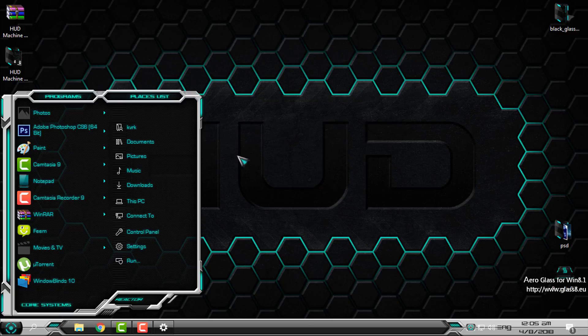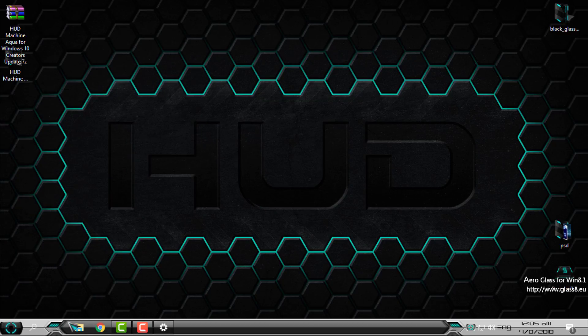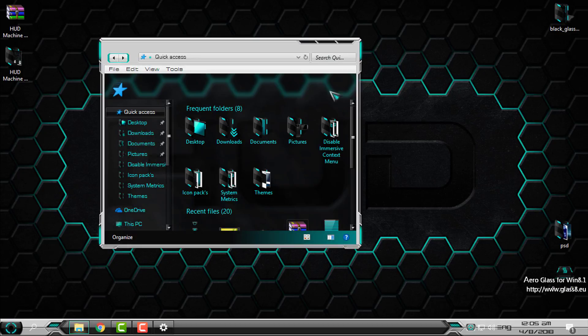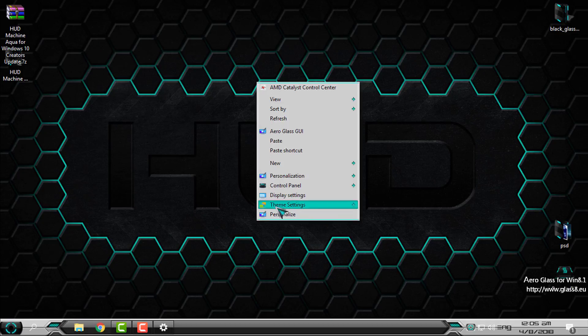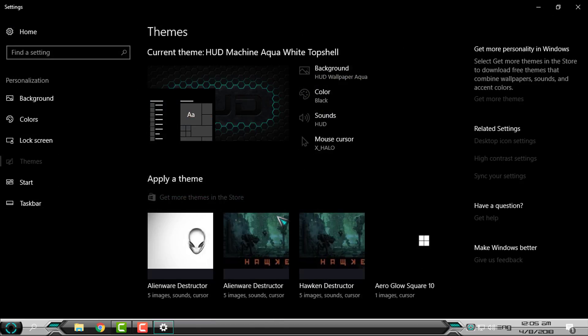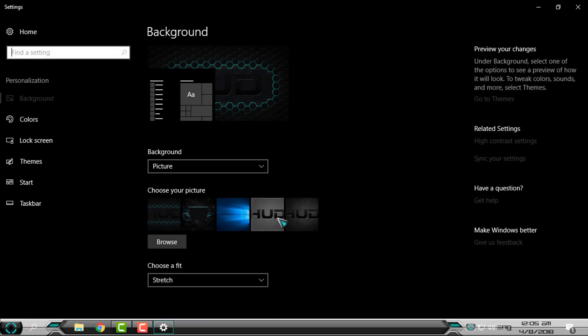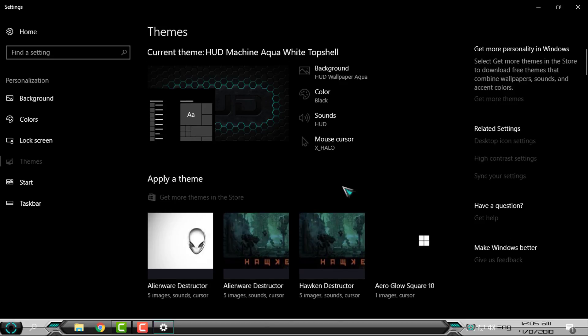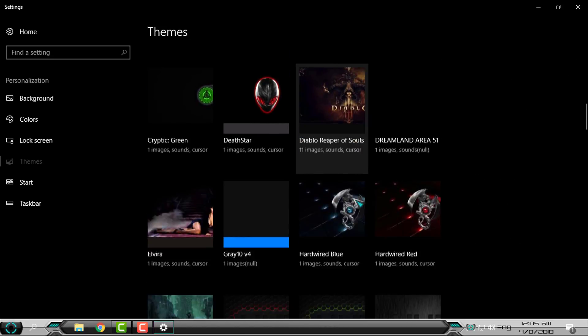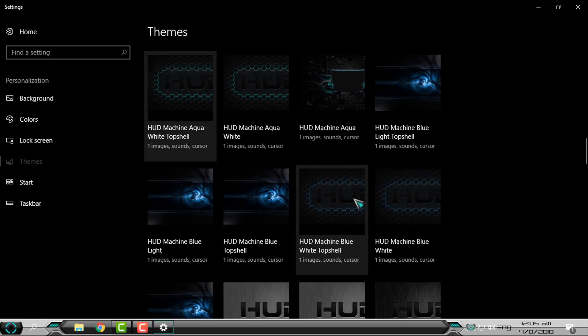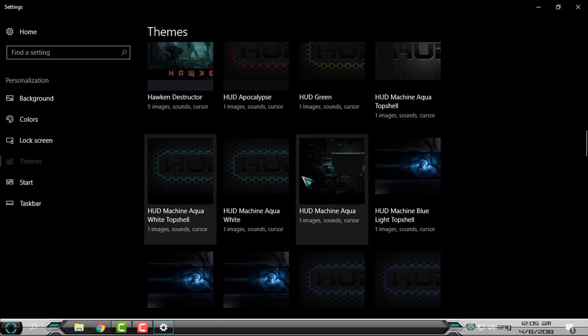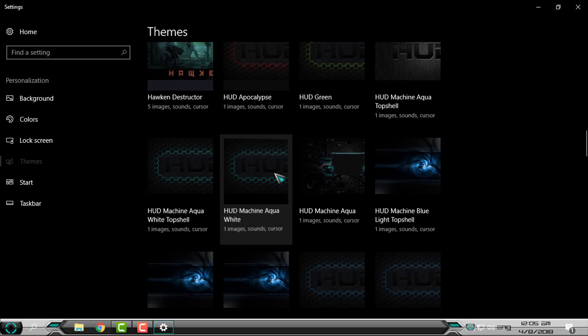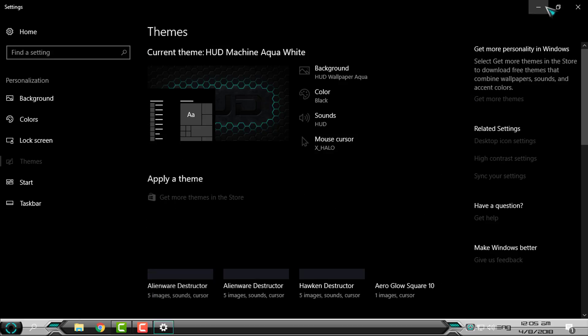And this white version doesn't look bad - it's really amazing. I will go back to personalize, themes, HUD Machine Aqua White.